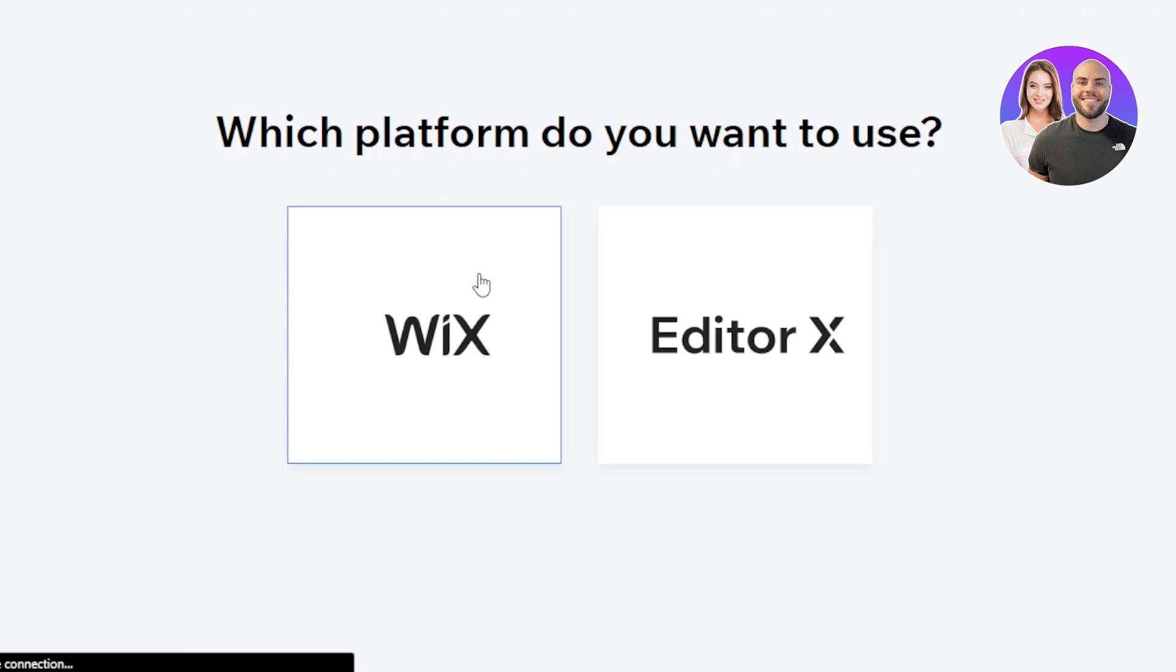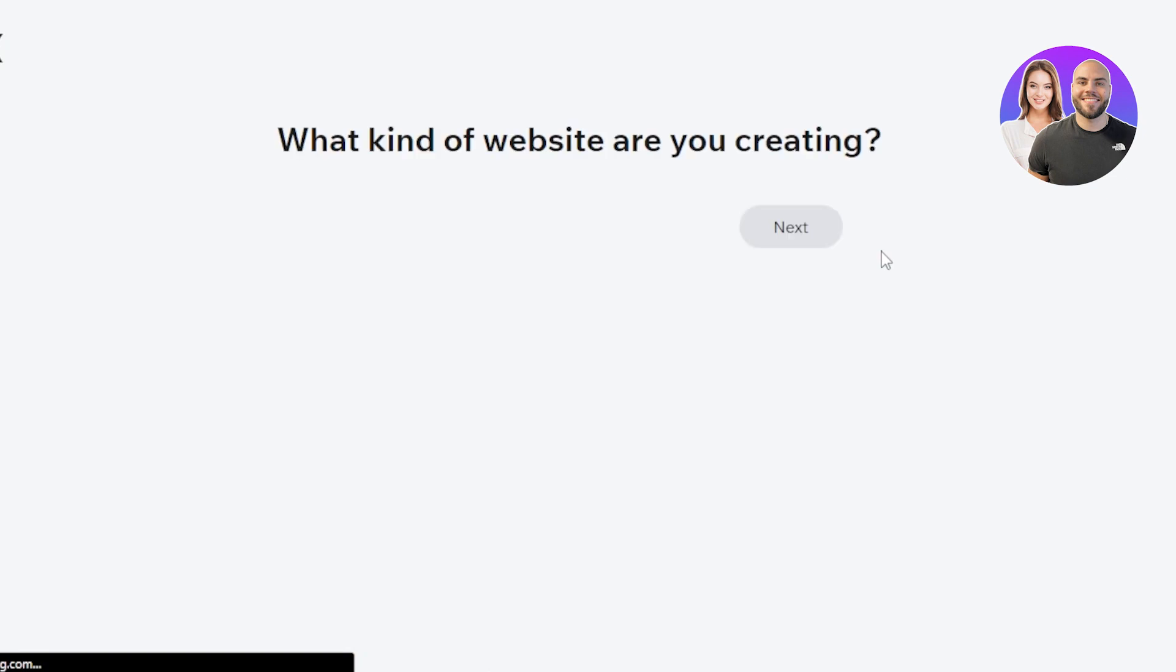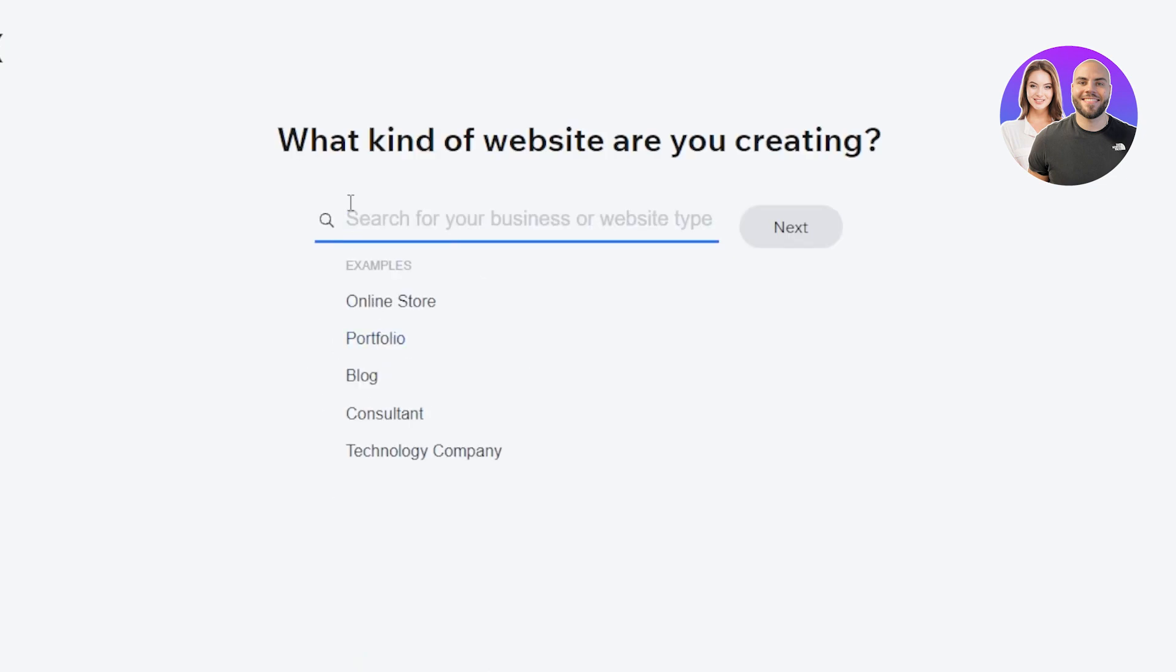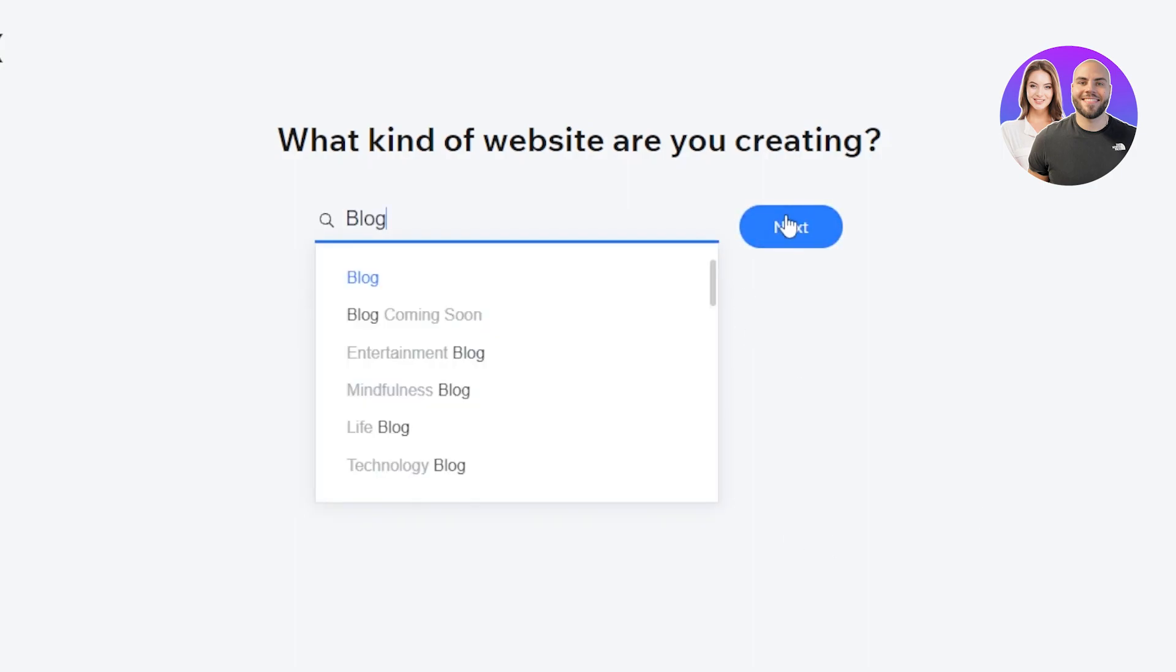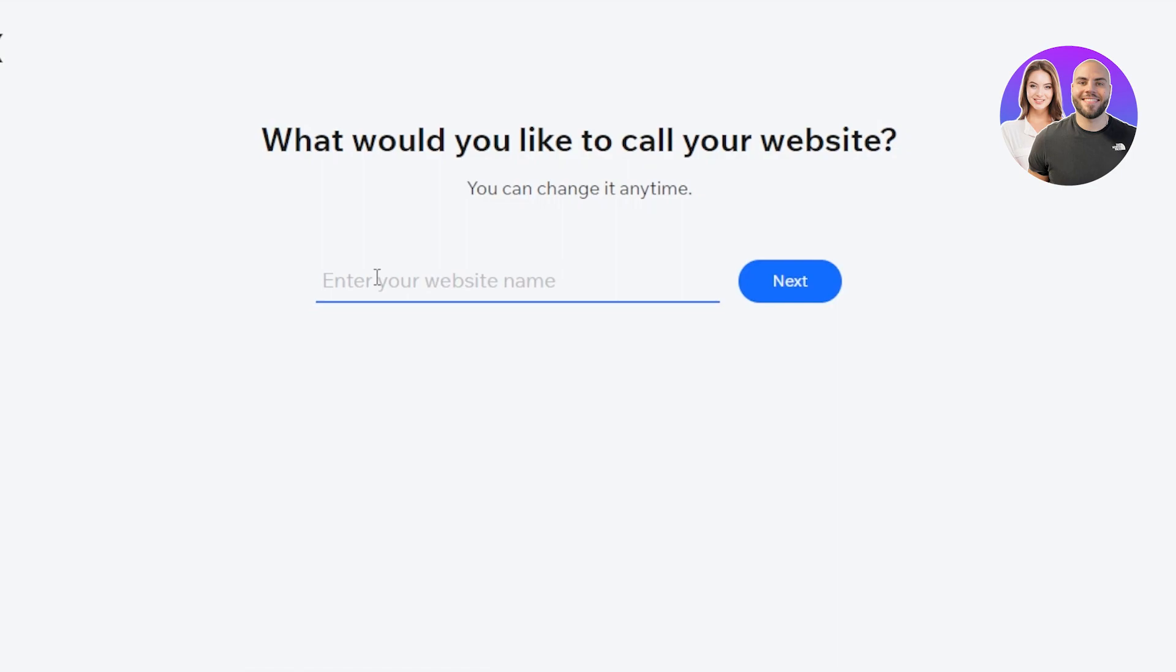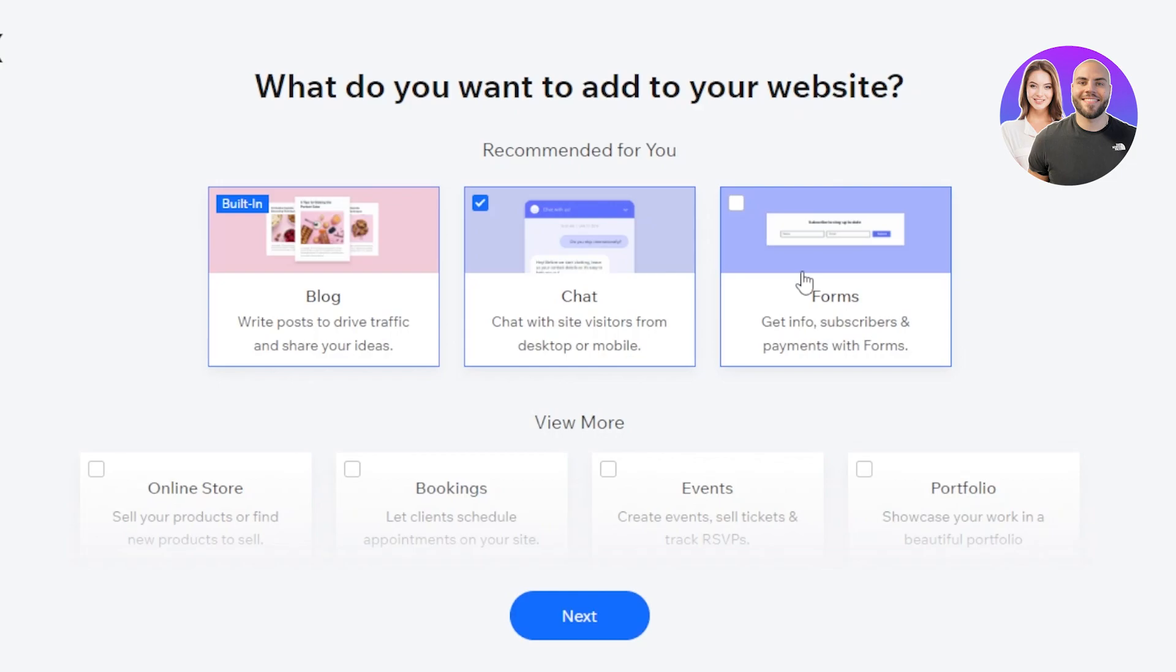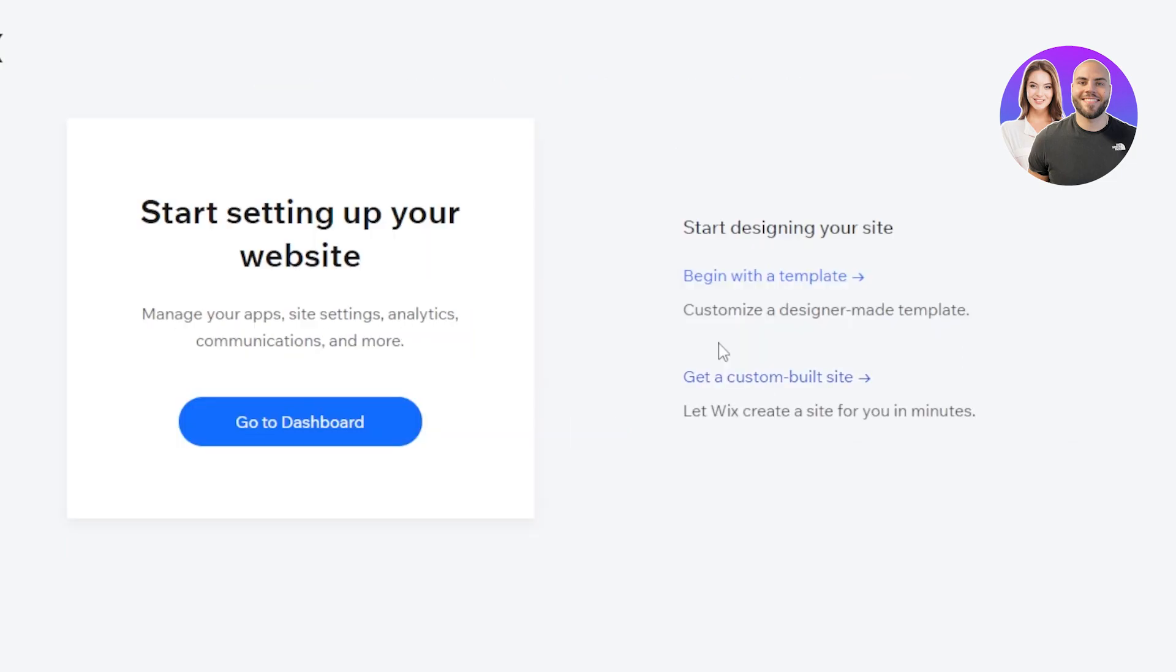Now keep in mind, we just need to get started with the website first, and then we'll be able to choose if you want to go with the ADI or customize the website. So we need to do these few steps. I'll be creating a blog website. Click on next and give your website a name. Let's call it travel blogger 80. Then click on next. Here we have to select the different pages we want in our website and click on next. Now, this is where you need to select the ADI.